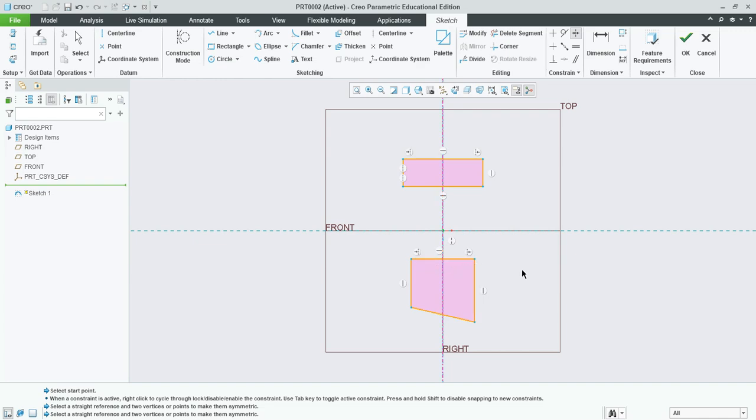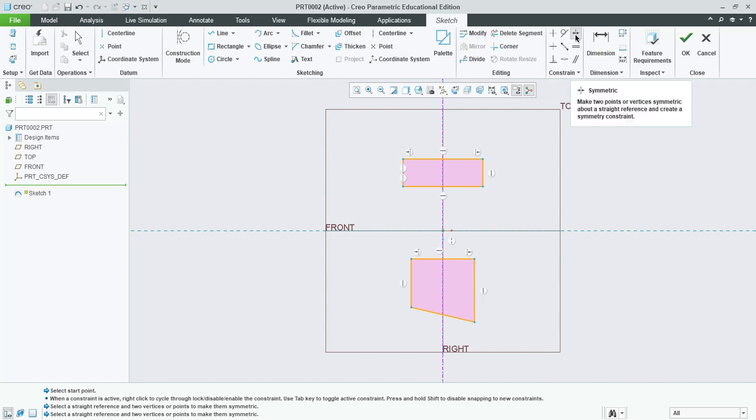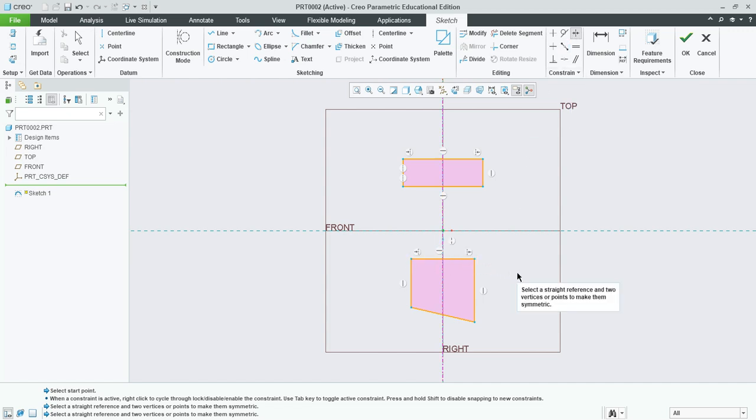And that's how to fix that problem. If you want something centered on a center line, construction center line, you can select the symmetric constraint and then pick the center line and then pick two points. OK?